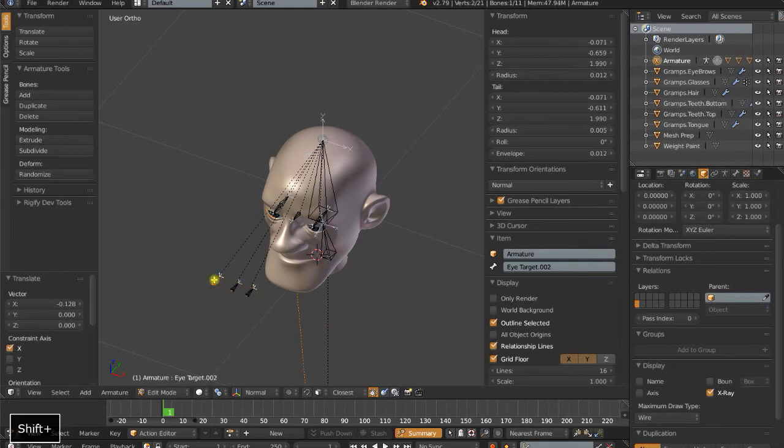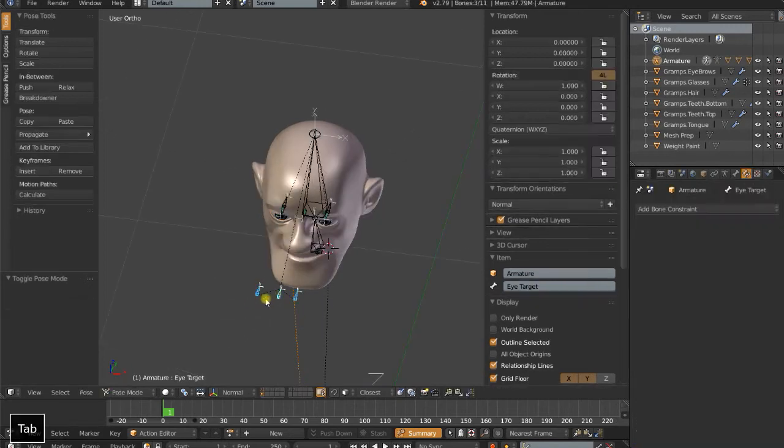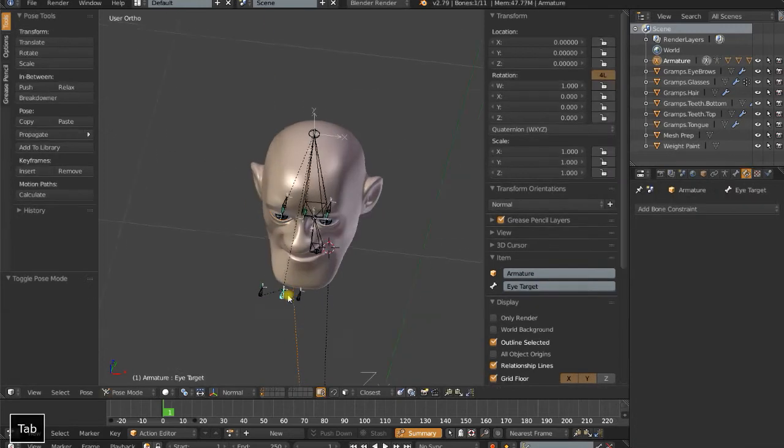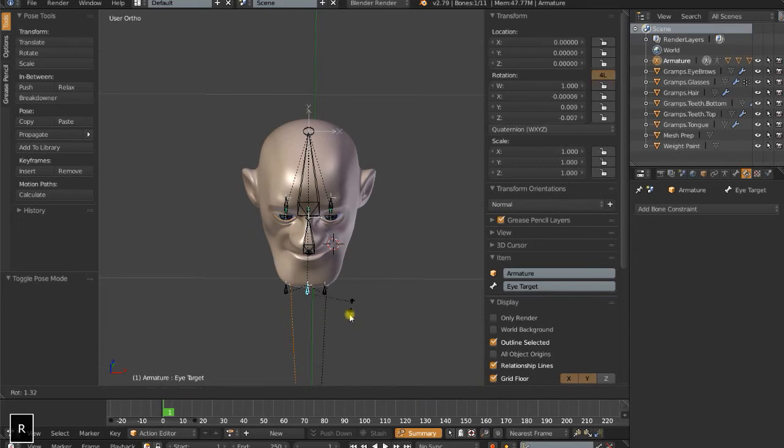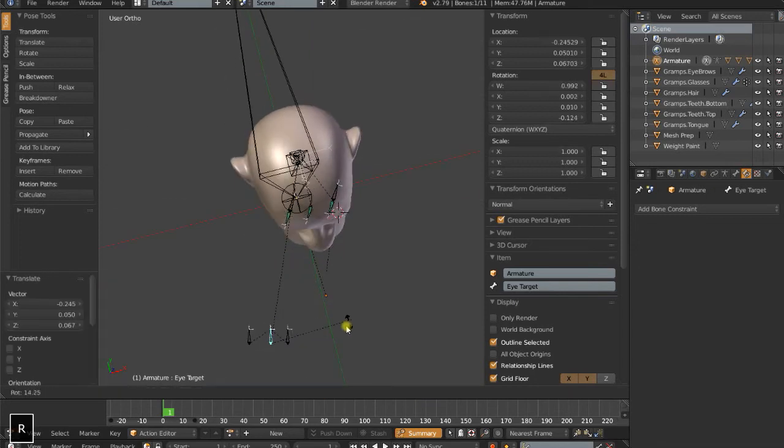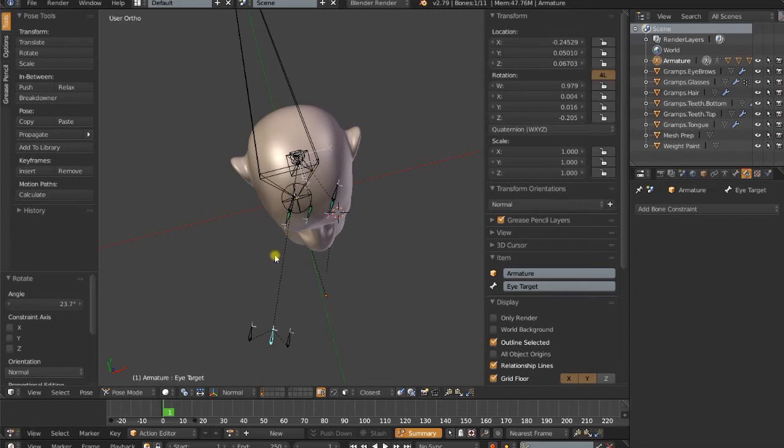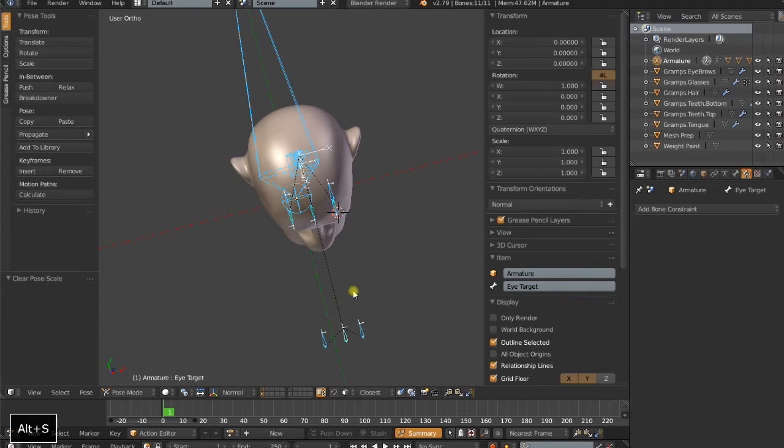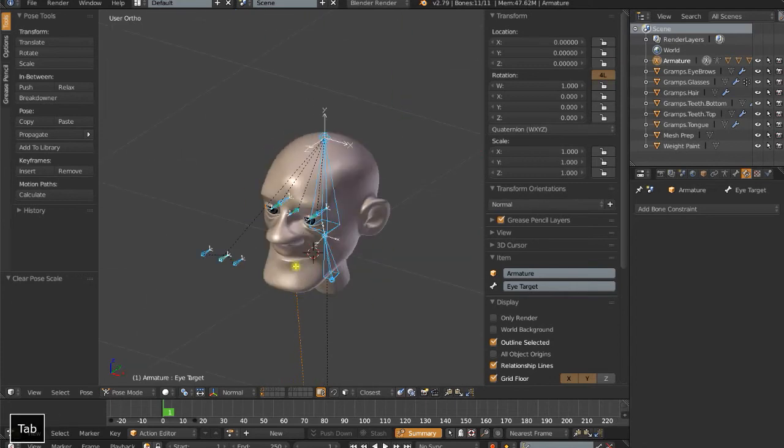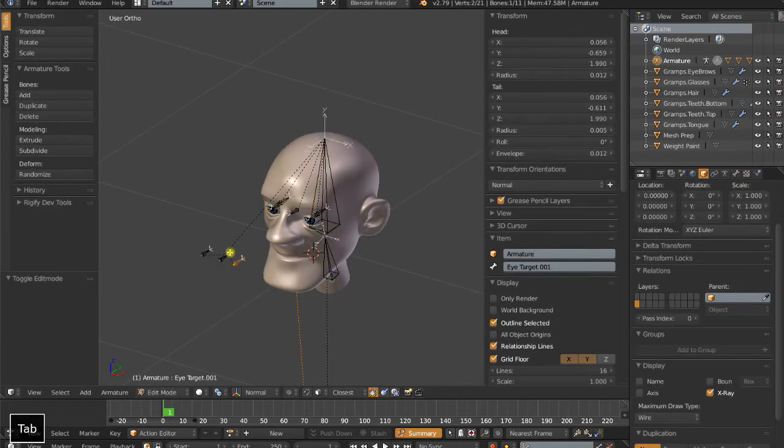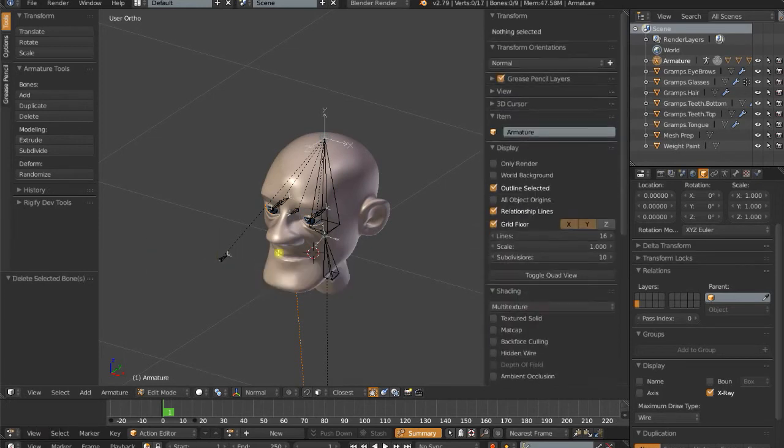So the reason you don't want targets out on the side here, if I just parent these to that eye target, Ctrl-P, keep offset, it's because you're going to get on some crossing of the eyes. So as you move your eye target around, you'll basically have to rotate that eye target to keep those eyes straight. And using this central eye method is going to be a lot easier to animate and a lot less to deal with, so that's why I like to rig it this way. We'll just get rid of these extra eye bones here.